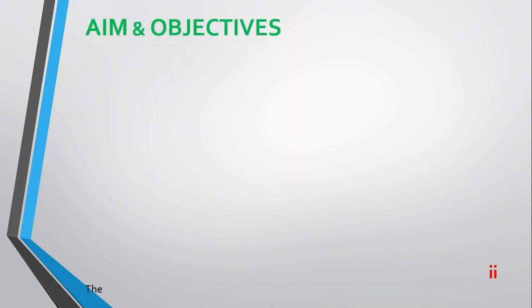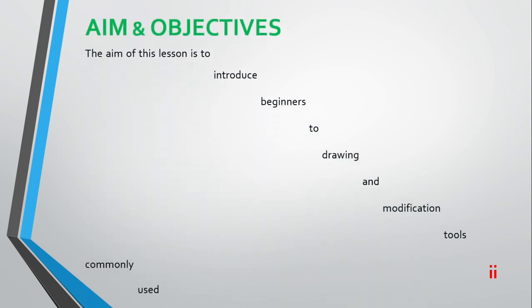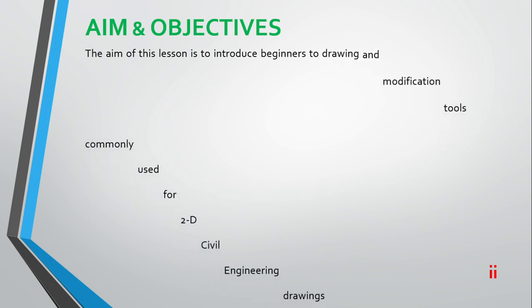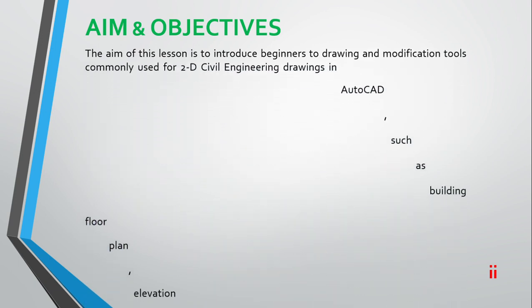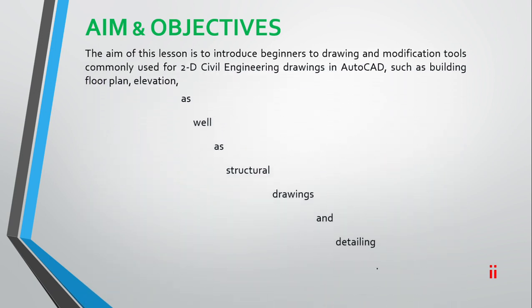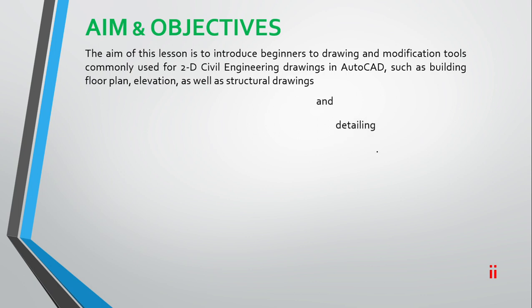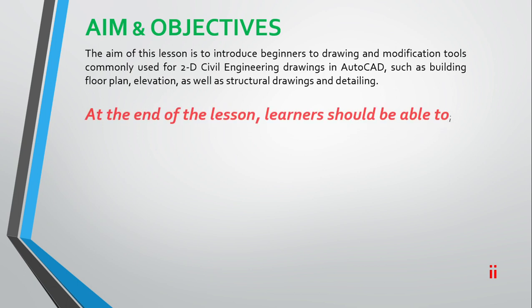The aim of this lesson is to introduce beginners to drawing and modification tools commonly used for 2D civil engineering drawings in AutoCAD, such as building floor plans, elevations, as well as structural drawings and detailing.